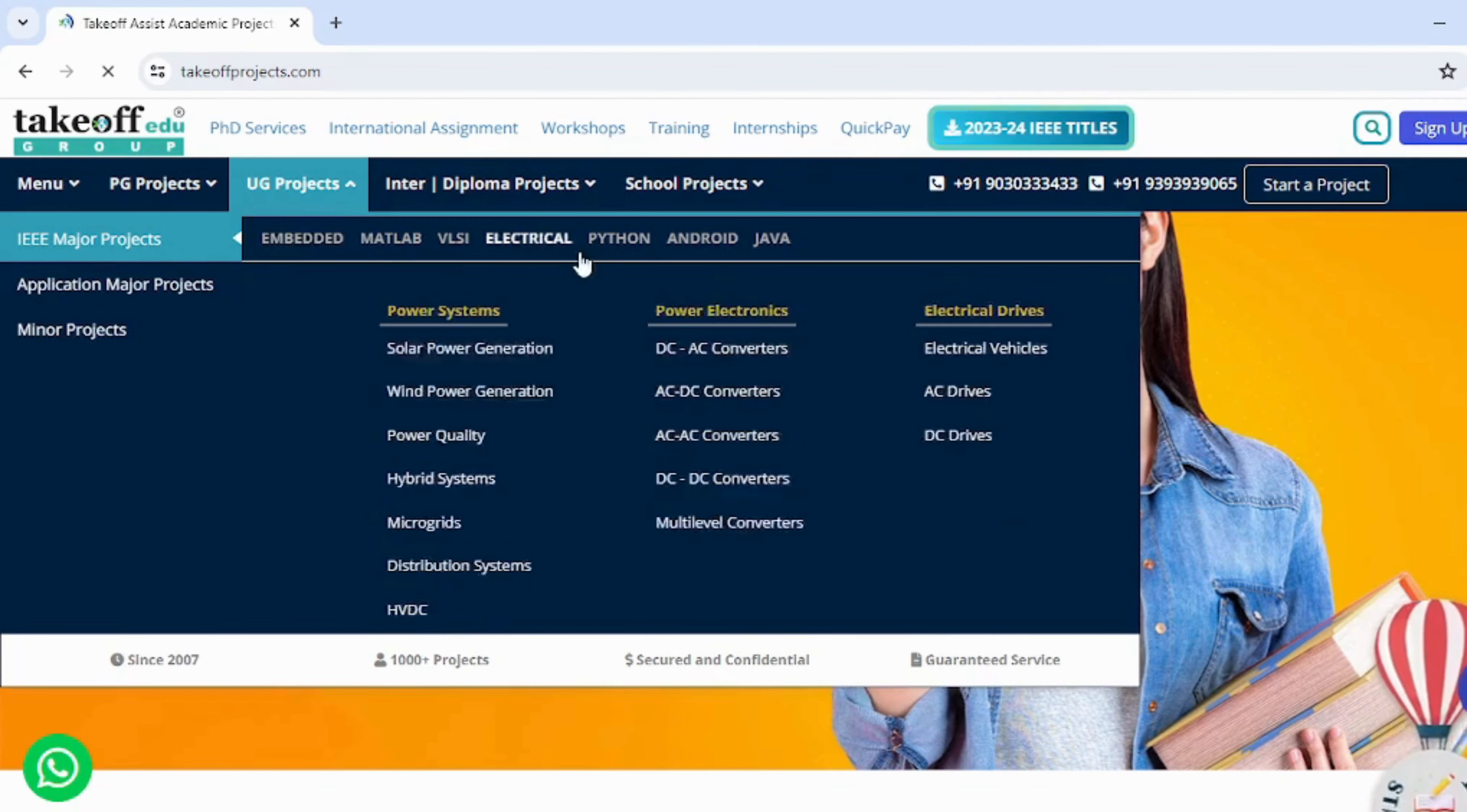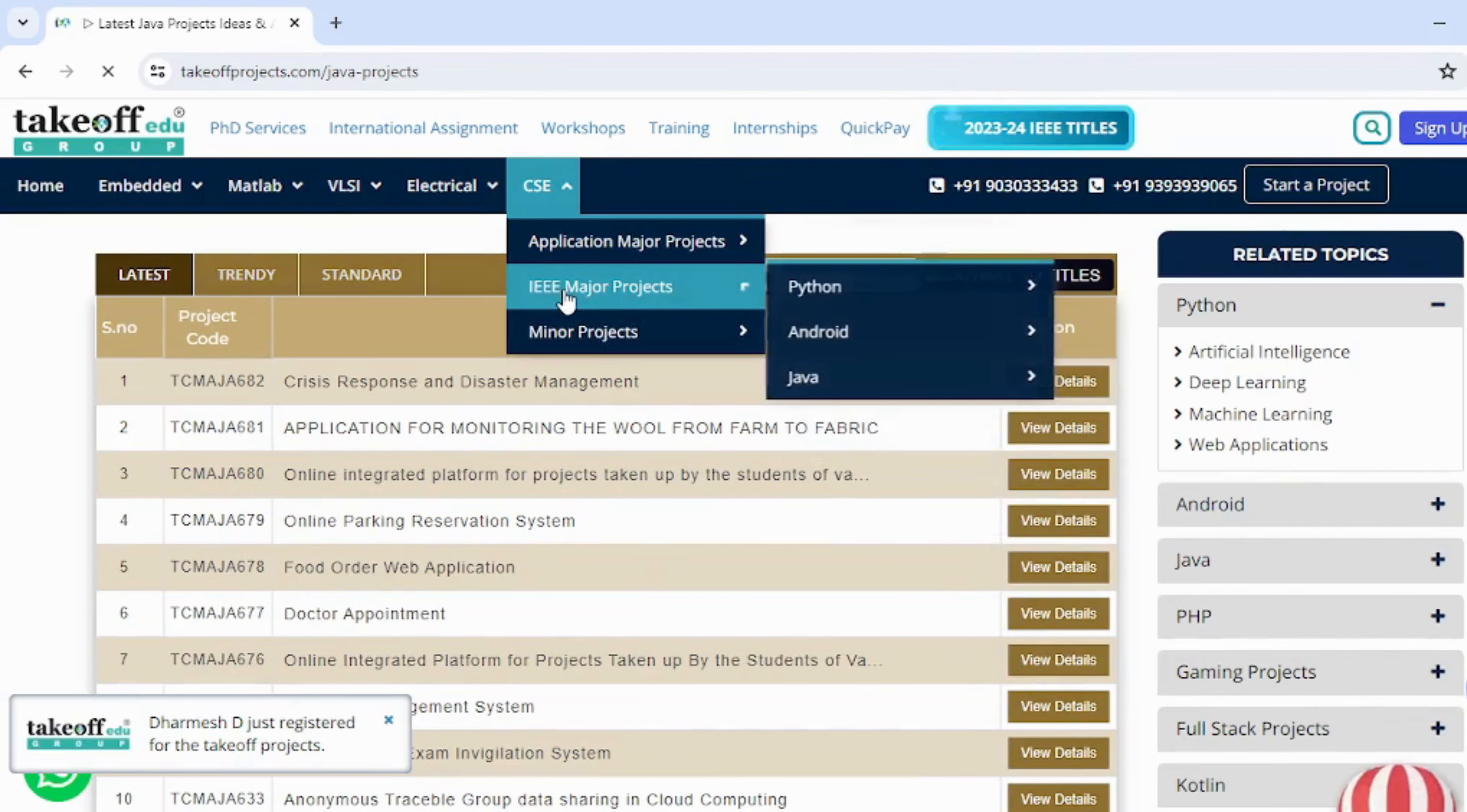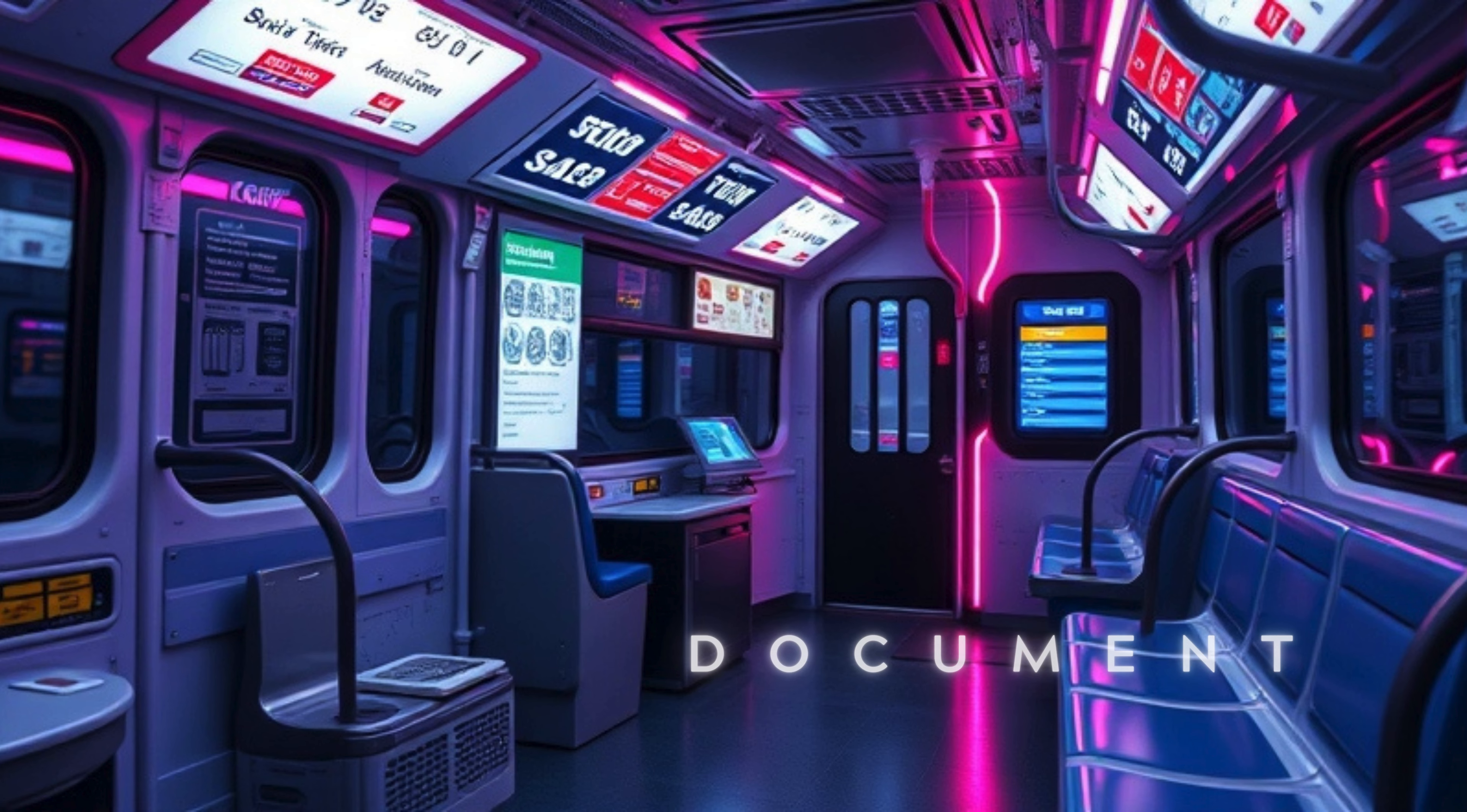On www.takeoffprojects.com, from Java projects to spanning diverse fields, our website offers a rich collection to satisfy your curiosity. Whether you're seeking titles or abstracts, our platform provides easy access to project resources. Embark on a journey of discovery and innovation by visiting our website today and dive into the world of exciting projects and research.